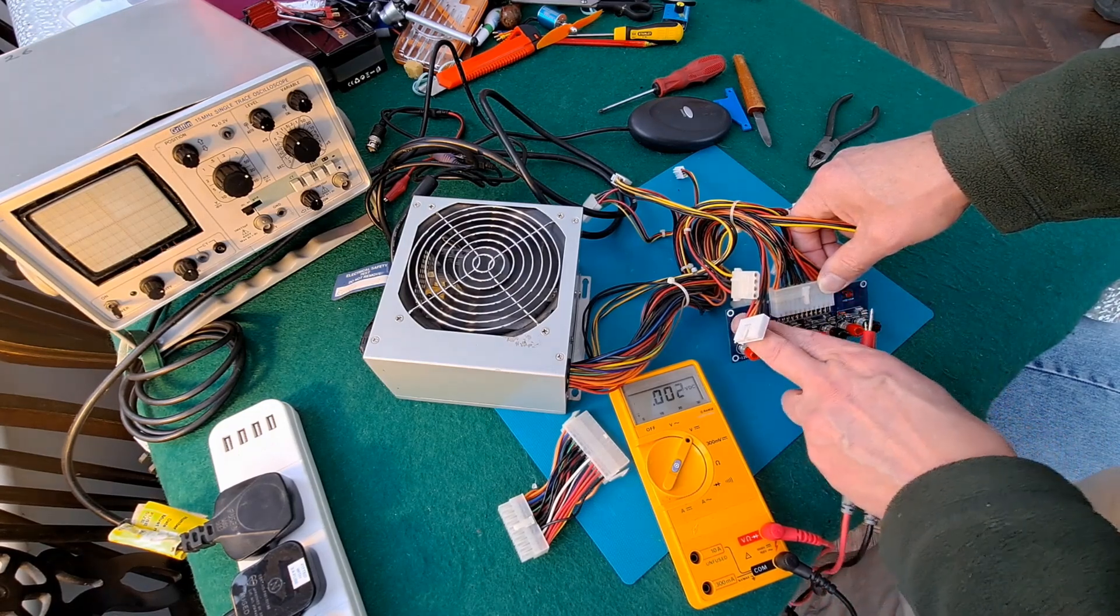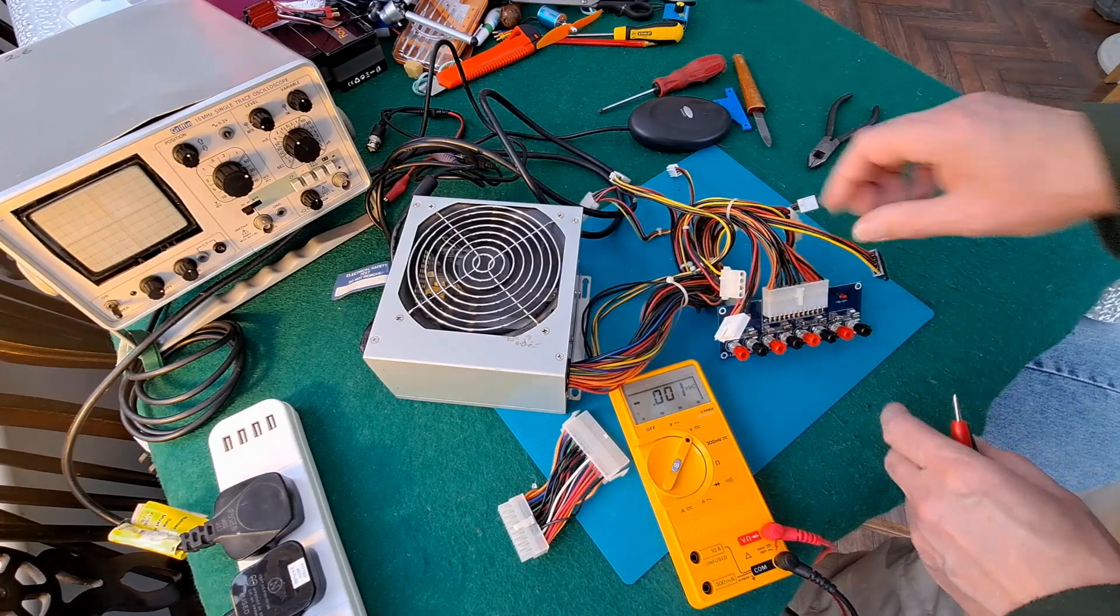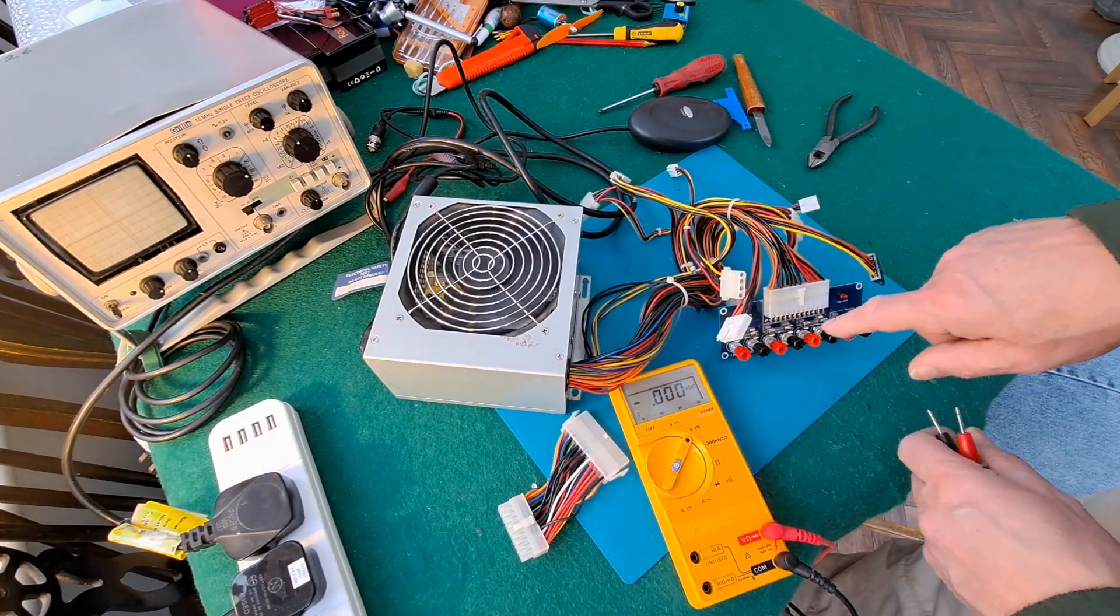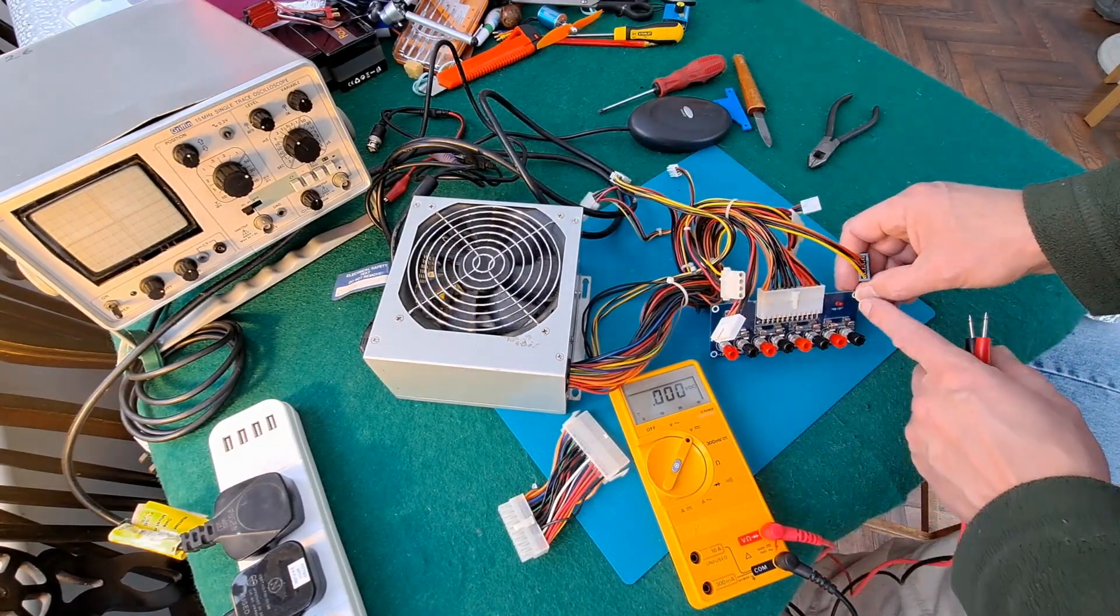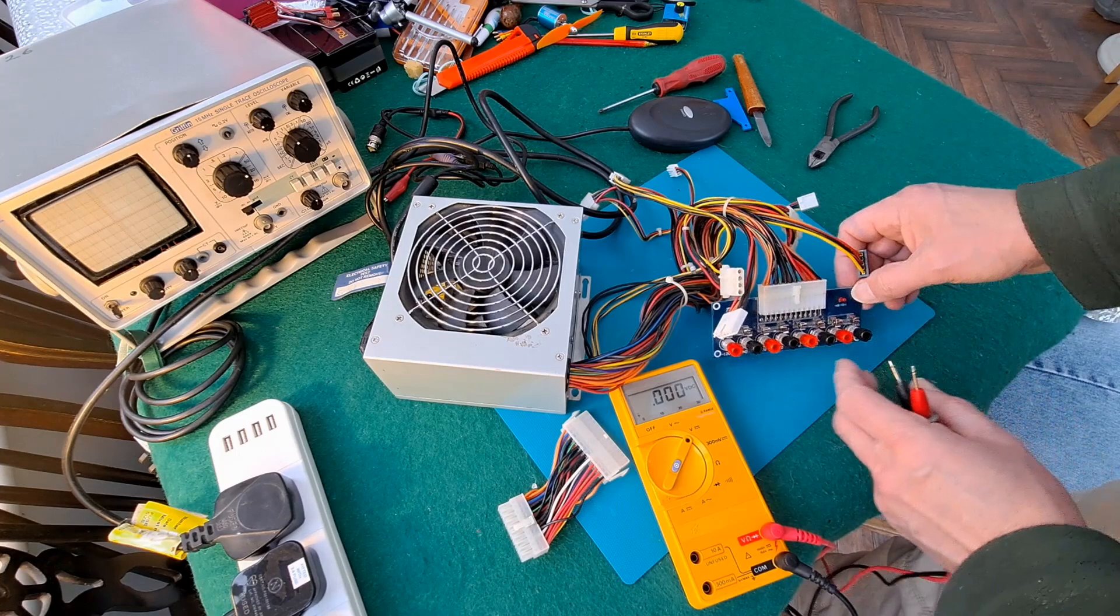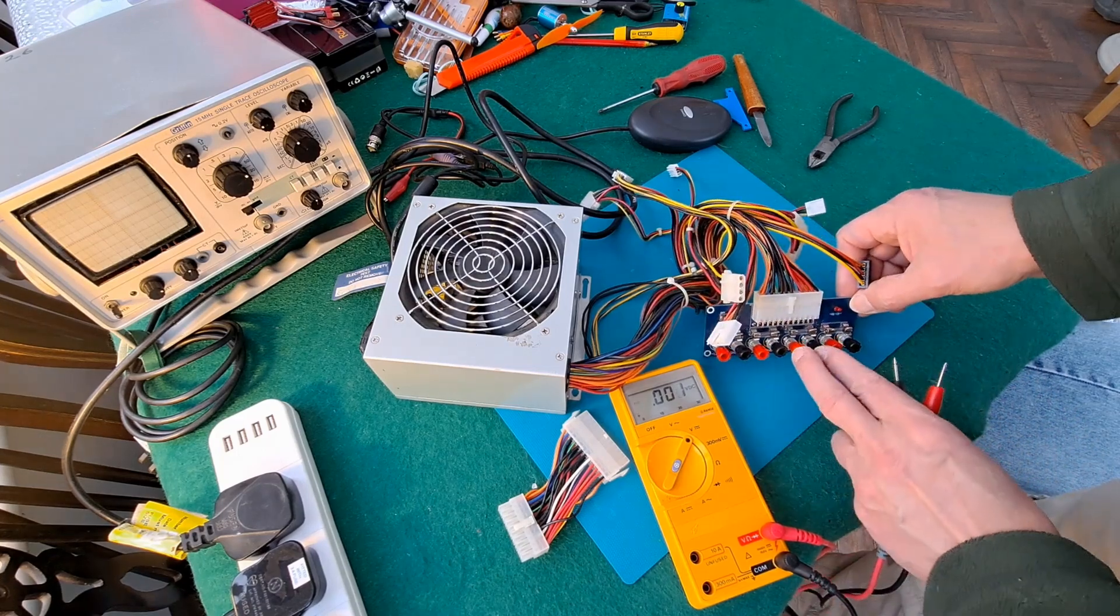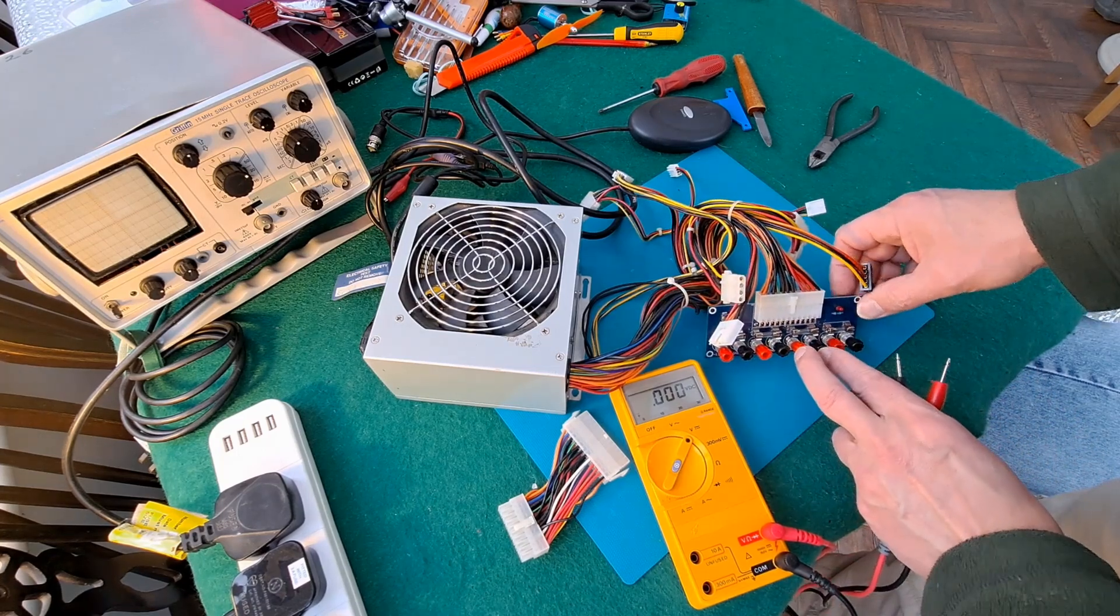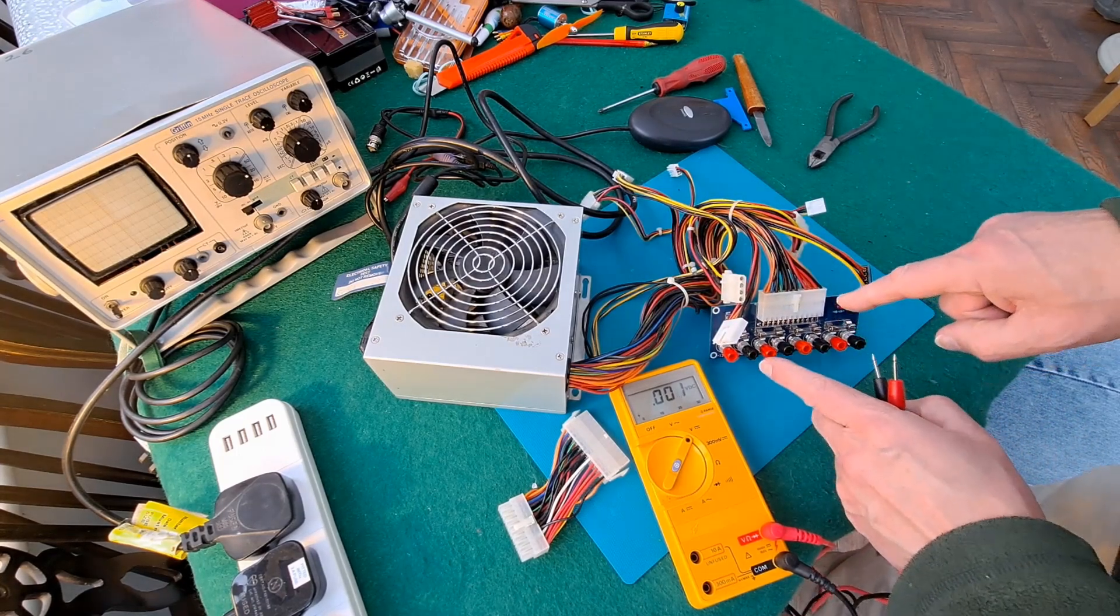I know one of these modules you could buy actually has a USB socket there as well, obviously straight off the five volt supply. I thought that was quite handy, but this was the cheapest one I could see, so being granddad I went for the cheapest one.